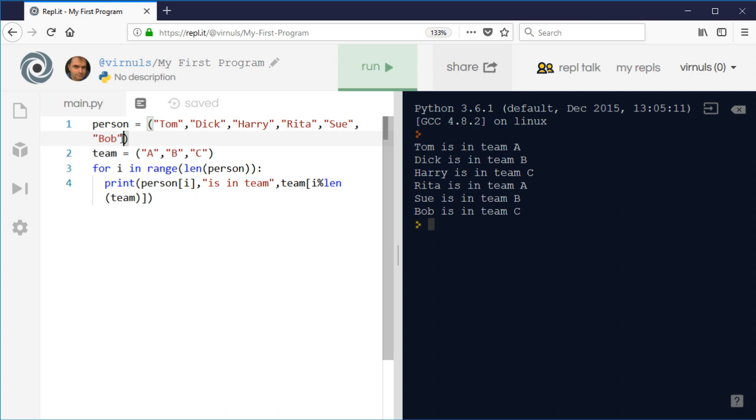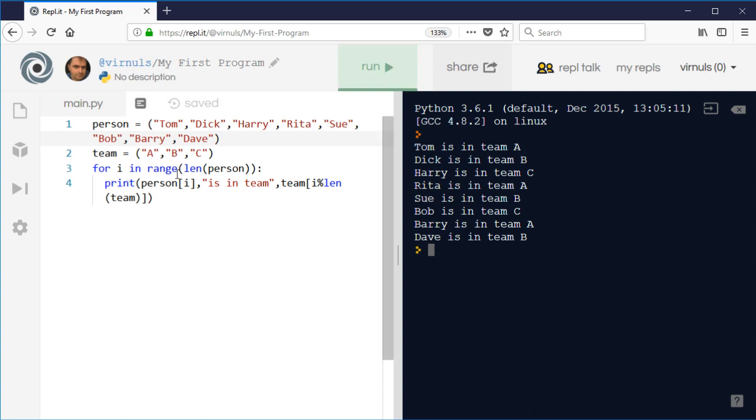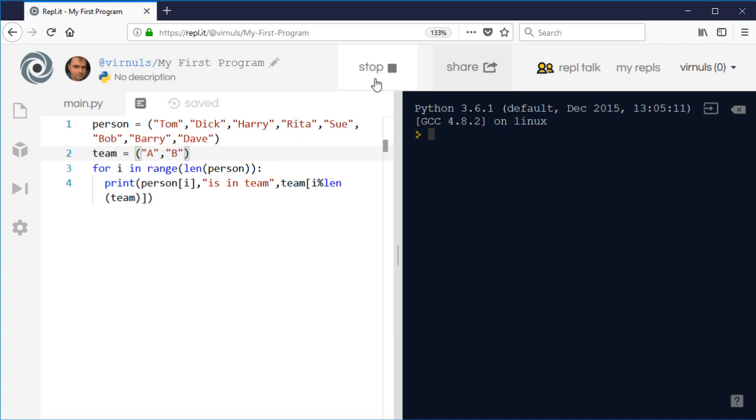And so if I add another person, Barry, and maybe another one, Dave, then I run it. I don't need to amend the rest of my program because I'm using len(person) rather than the fixed number.